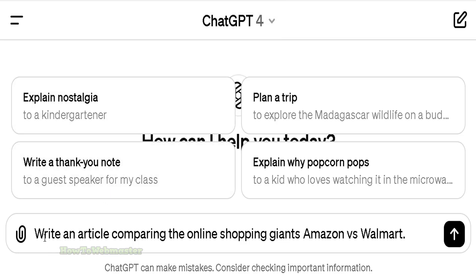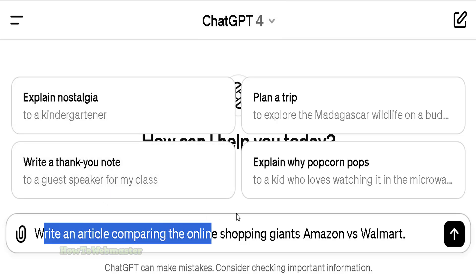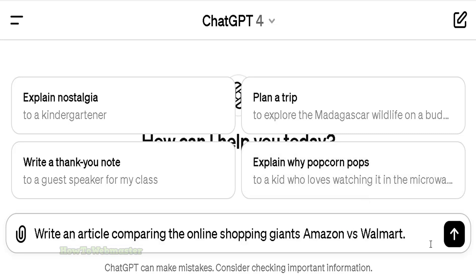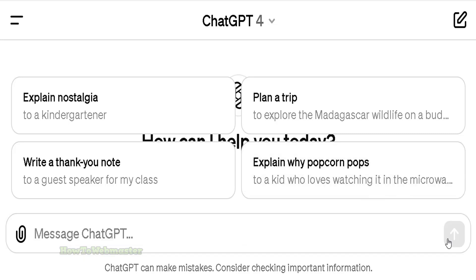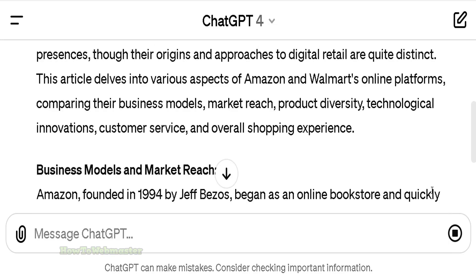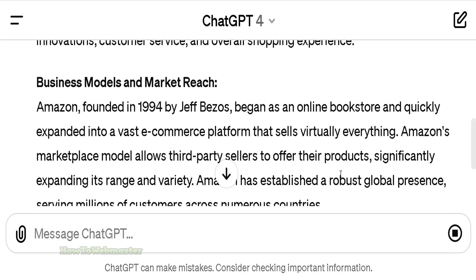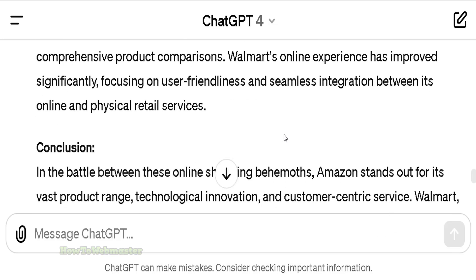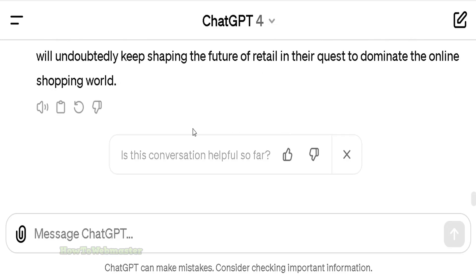In this example I'm going to tell ChatGPT to write an article comparing the online shopping giants Amazon versus Walmart, and let's wait for it to finish its job. Alright, it's done.